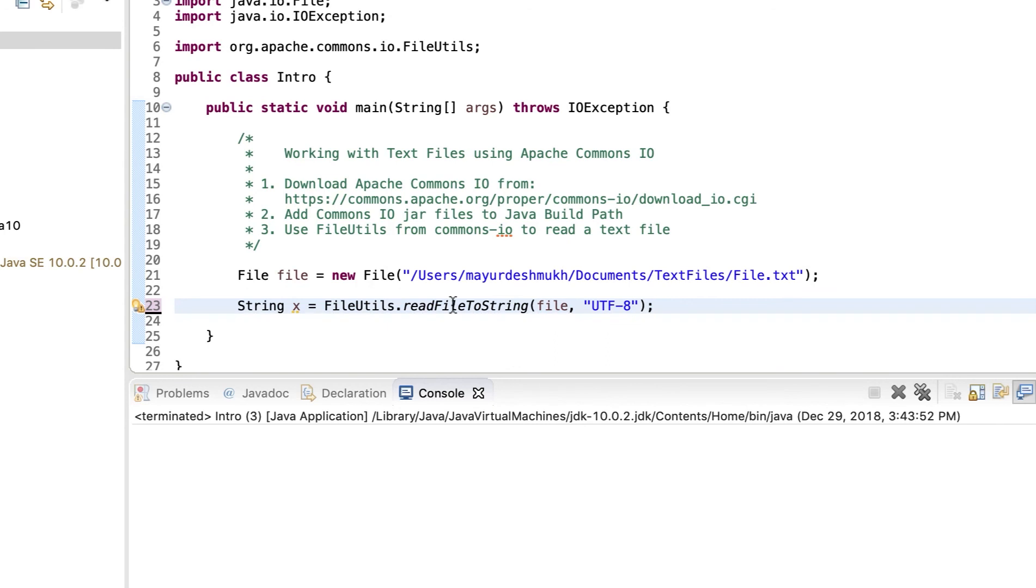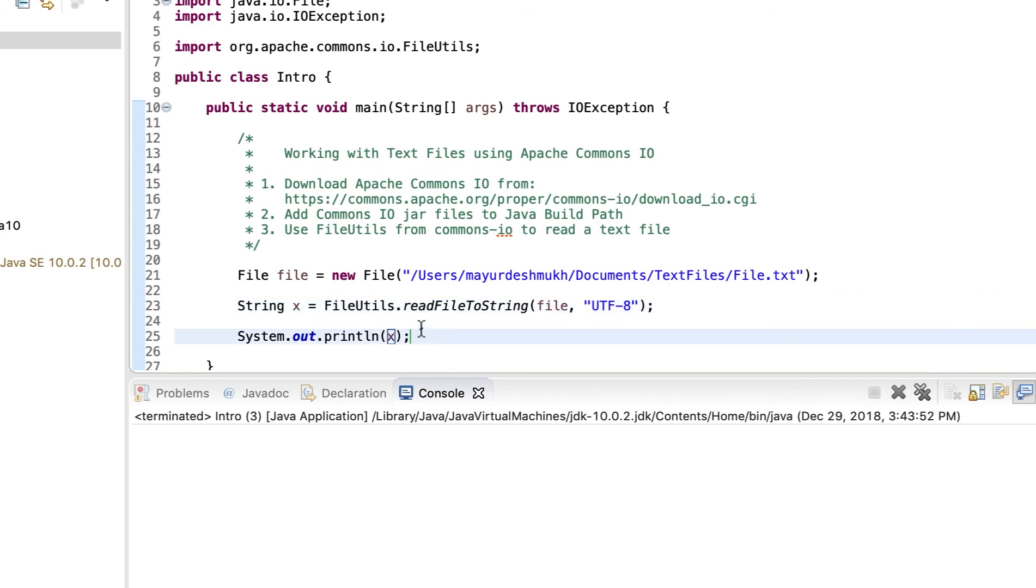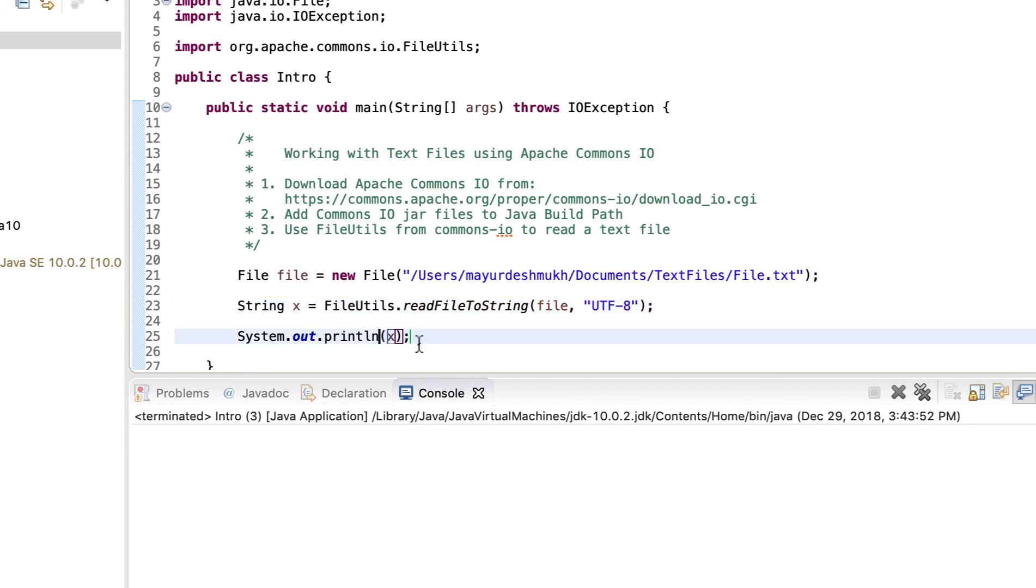So all we are doing is using the FileUtils class from the Apache Commons IO. And then this class has a method readFileToString, which reads whatever text file we are passing on to it. And when you use System.out.println x, simply whatever characters, whatever lines from the file are read, we can display in the output or use it for further processing.